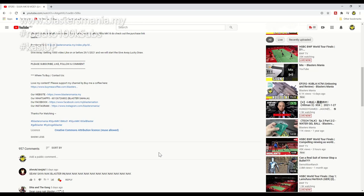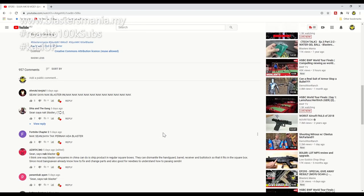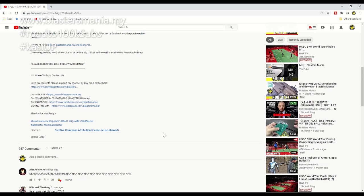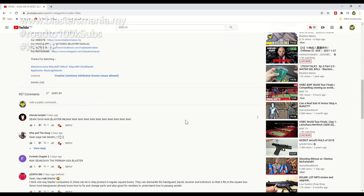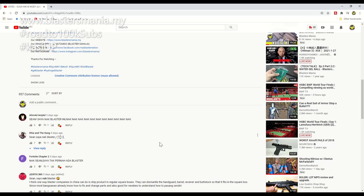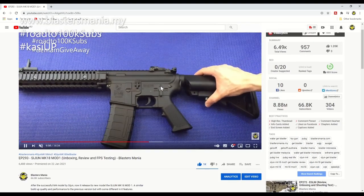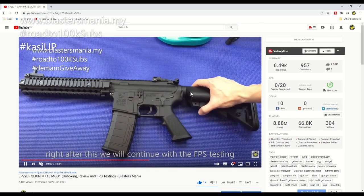But before that, you must follow the rules. The rules this time are simple: you must be a subscriber to the Blaster Mania YouTube channel. Then, you must make your subscription public. And as your entry ticket, you need to comment 'Sean, saya nak Blaster'. If the spelling is wrong, either Sean or Blaster, I will void your win. Sean is spelled S-E-A-N, and Blaster is B-L-A-S-T-E-R. And this time it's not just 'NAK' alone - N-A-K means you didn't even watch our video.